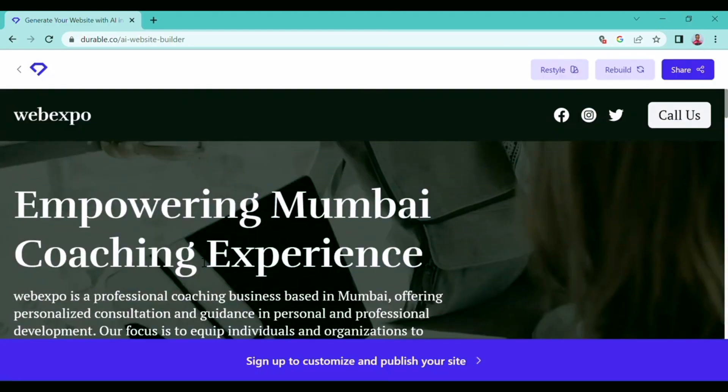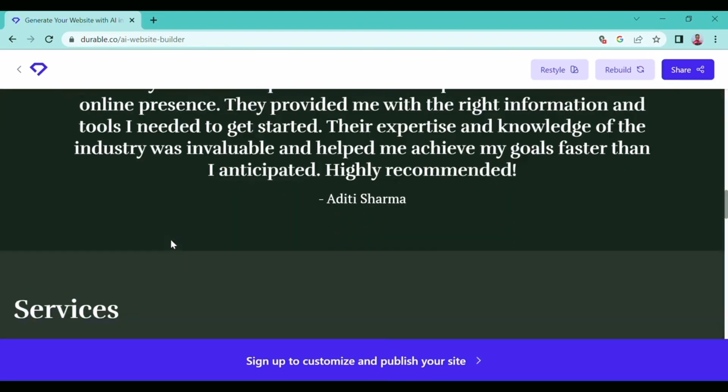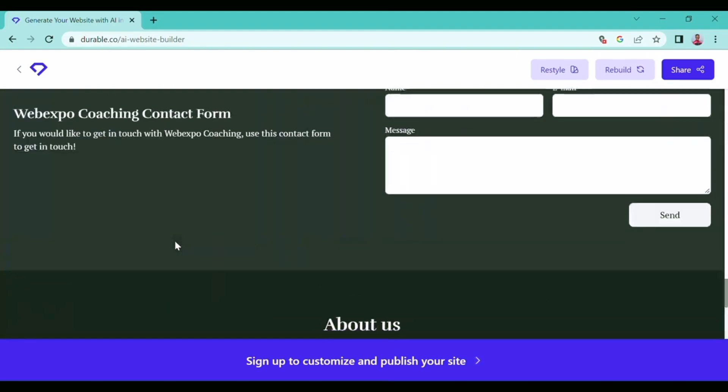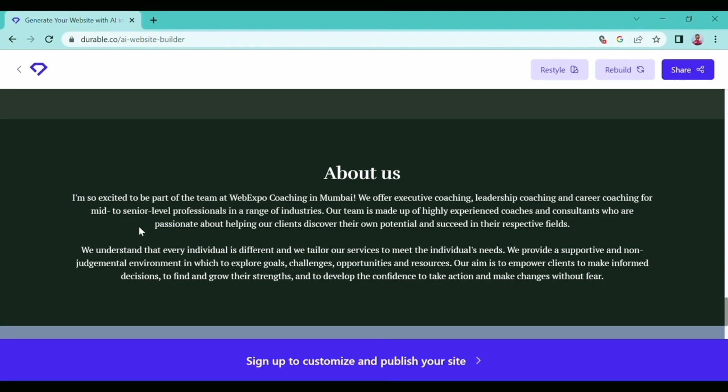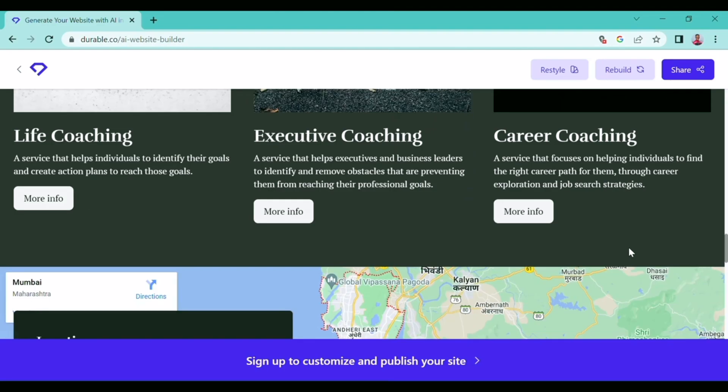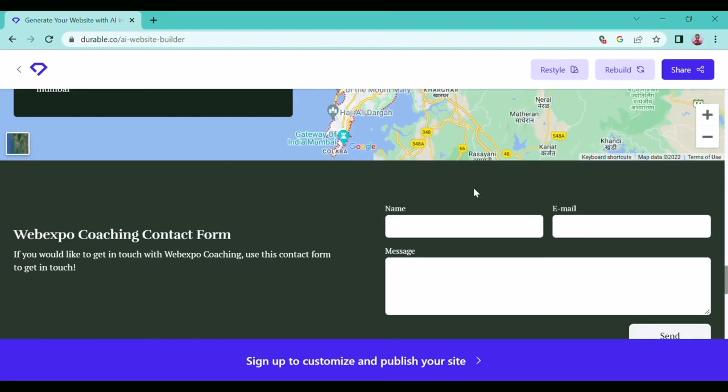So as you can see, it has created a website with my changed information. It has also added an 'About Us' paragraph in which it has written a decent About Us section for the business. As you can see, it has also added a map for the location of our business.